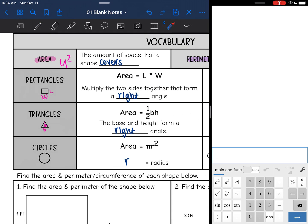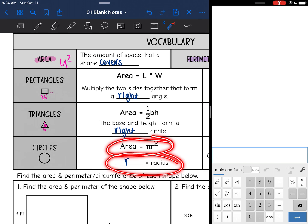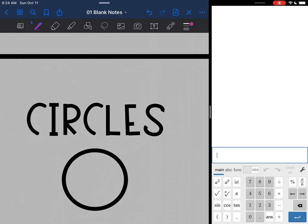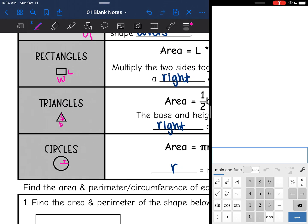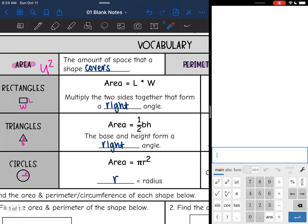For circles, the area formula is pi r squared, where r is the radius. Remember, the radius is just halfway across a circle. So that is area — the amount of space that a shape covers.